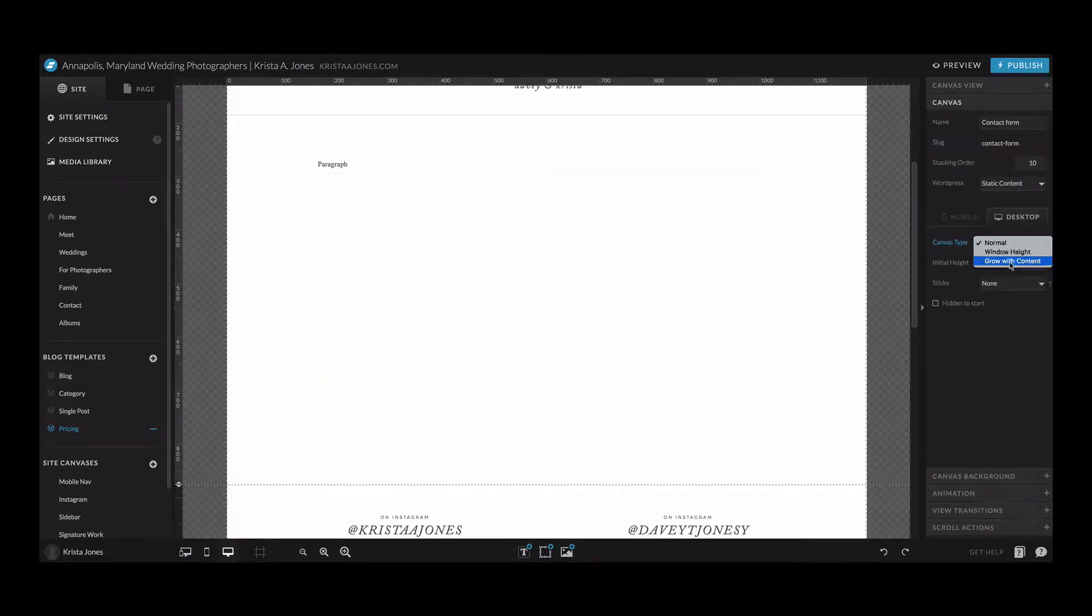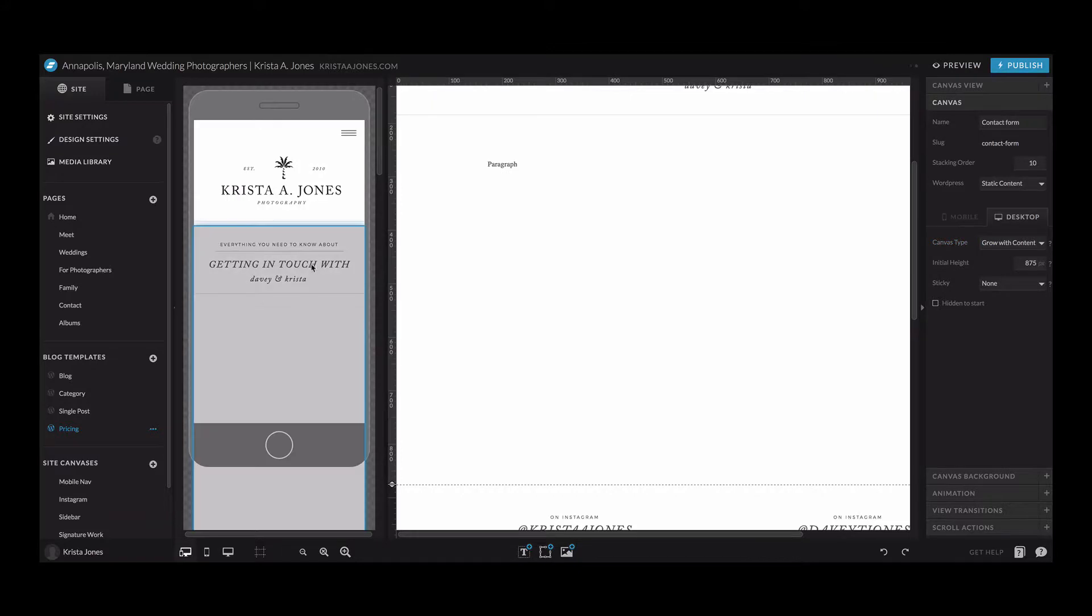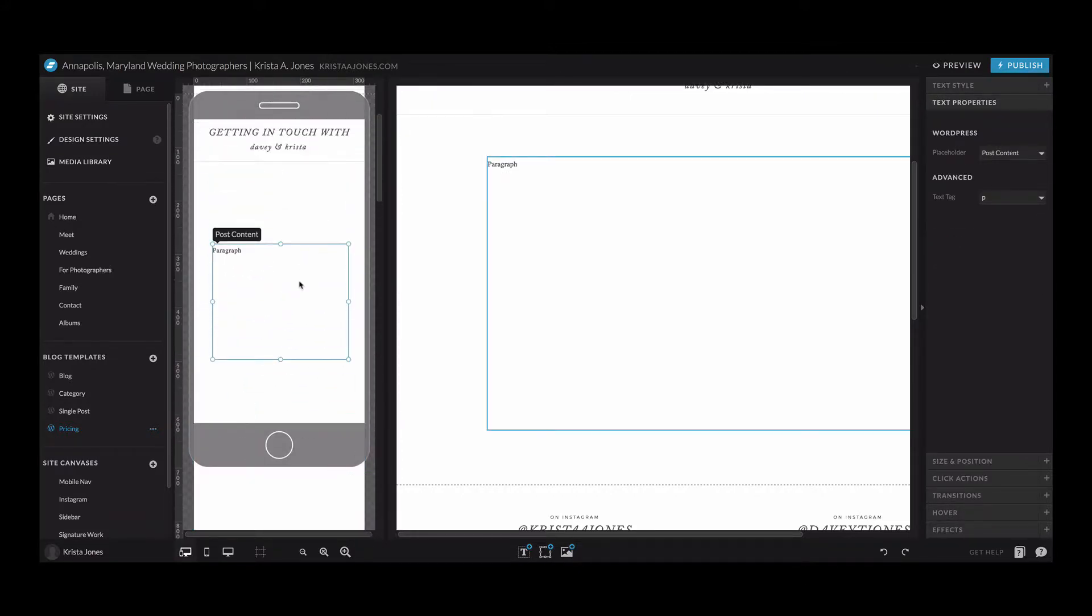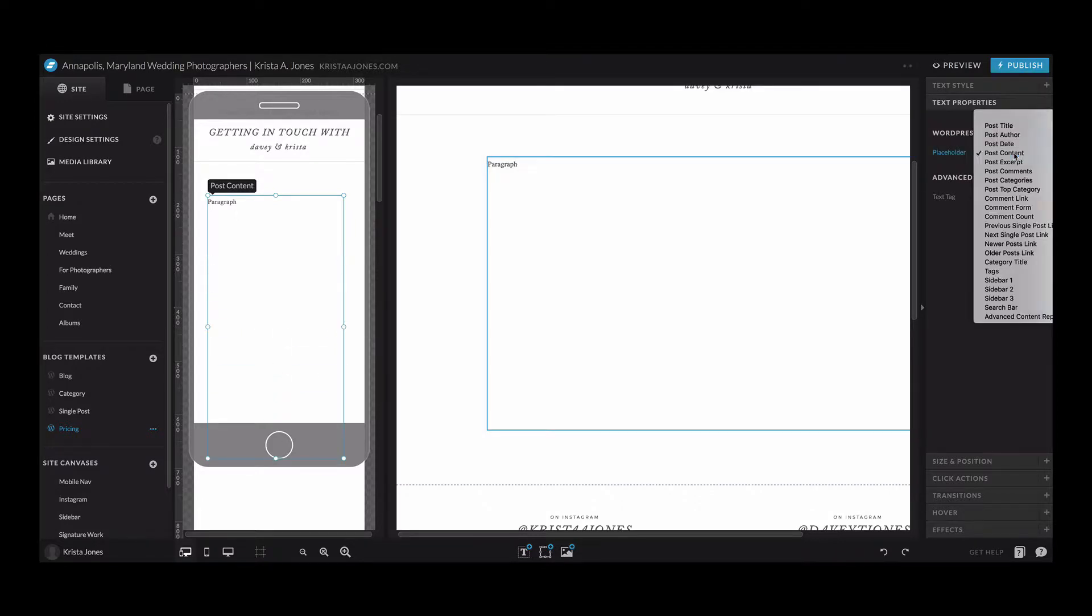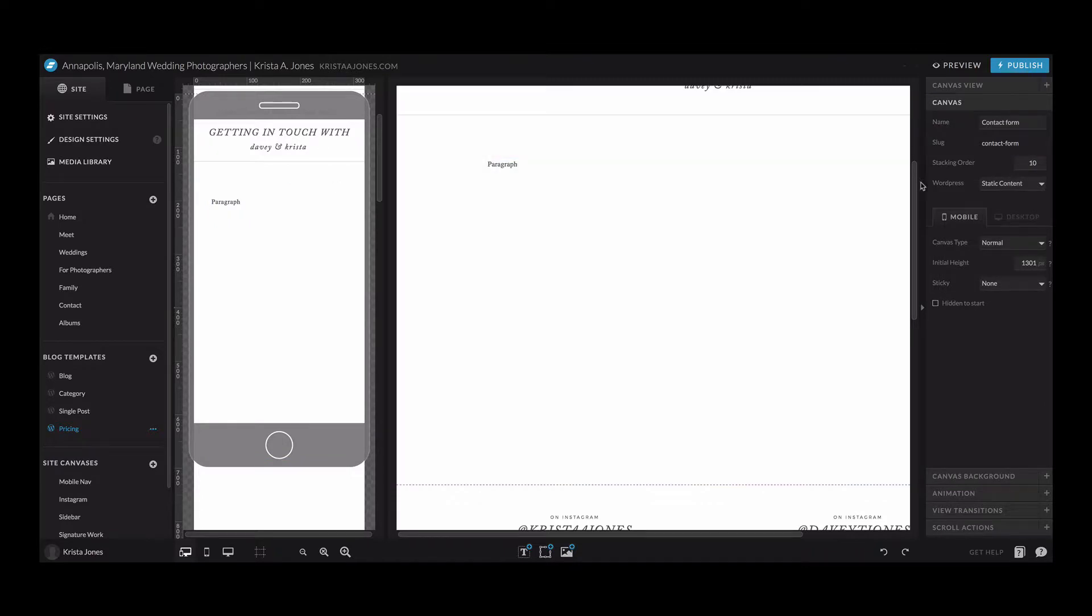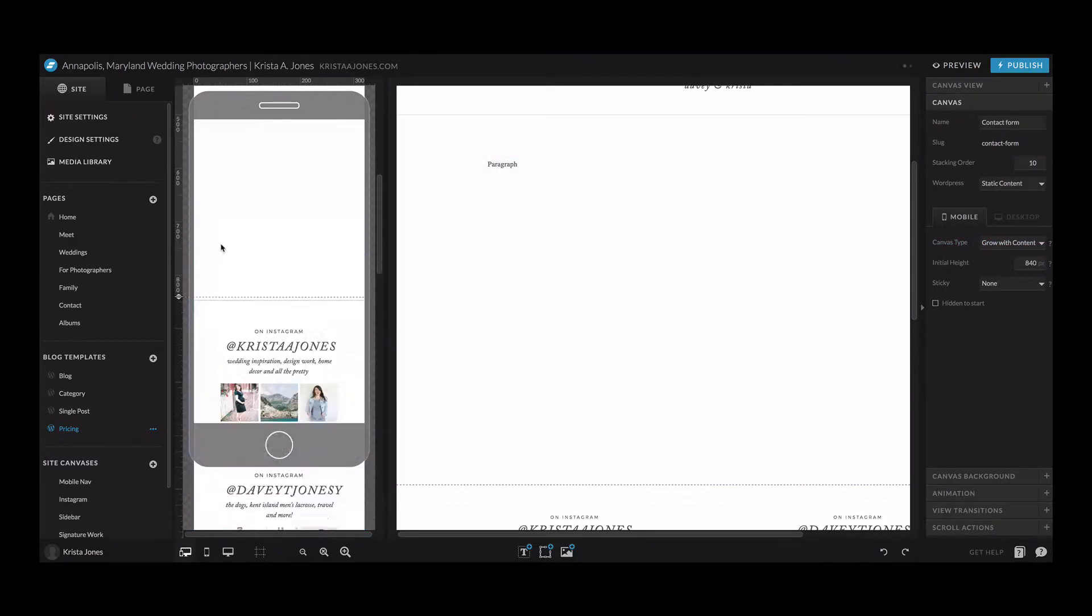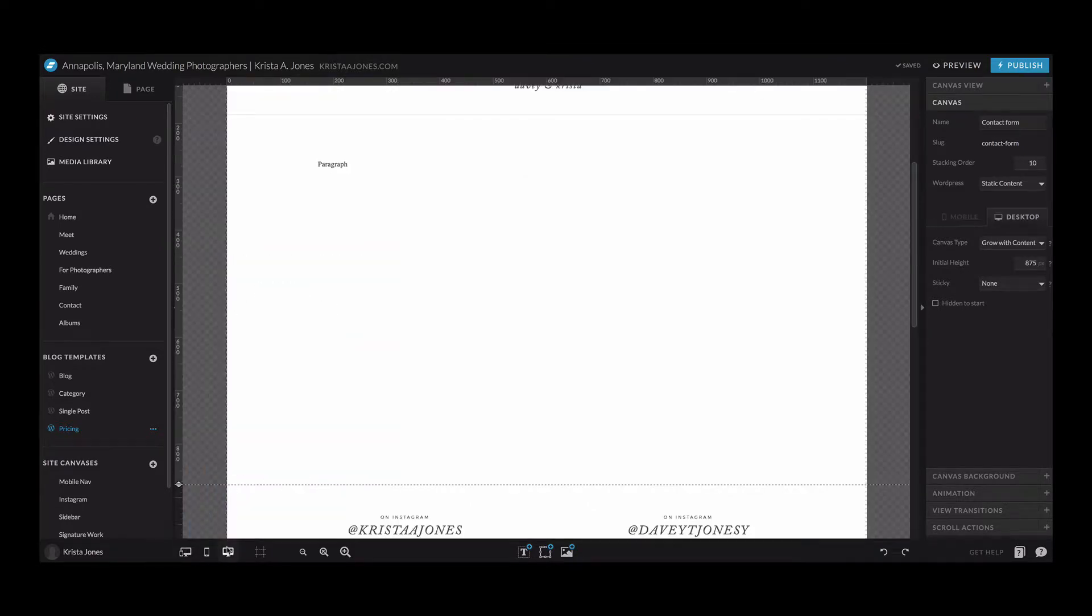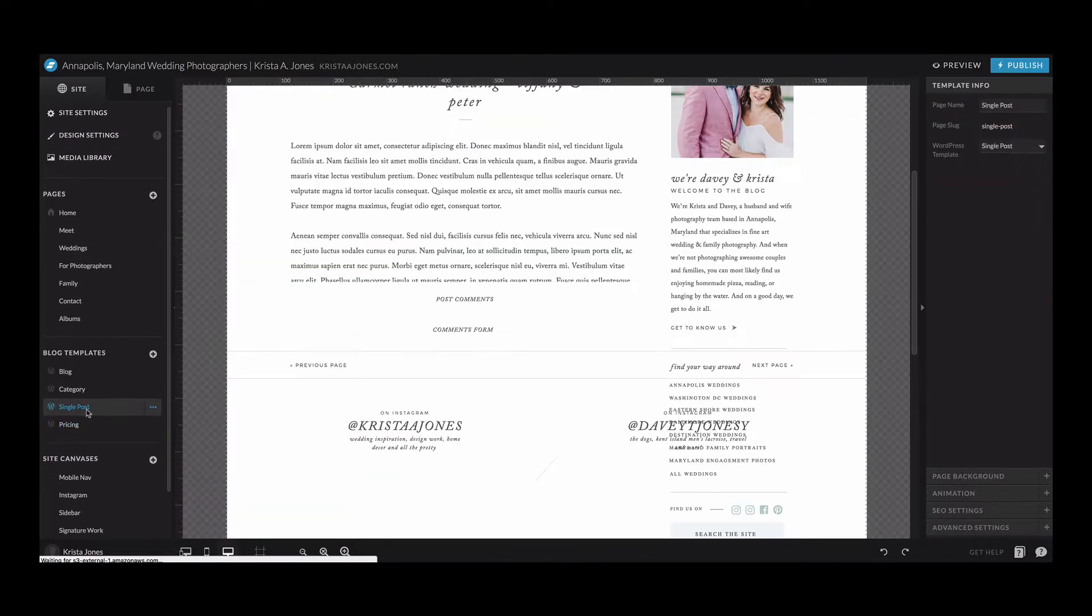I'm going to make this canvas height grow with content and I'm gonna do the same thing on mobile. Make this bigger, post content, center it, click off of it, make this grow with content, and then I'm gonna just adjust the size of this so it's not super big.